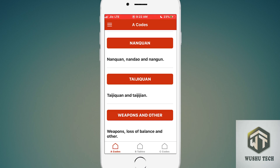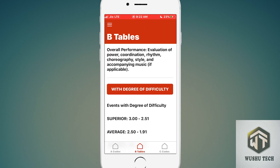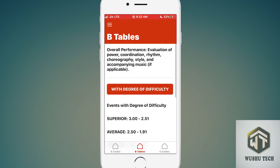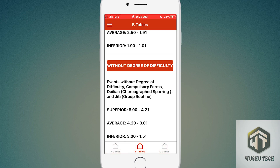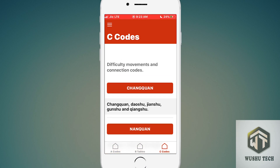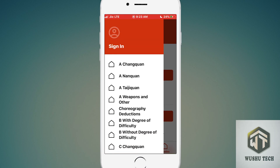A codes are for quality of movement and code errors. B tables are for overall performance like choreography errors, rhythm, etc. C codes are for Degree of Difficulty and connections. The above three lines are the menu.